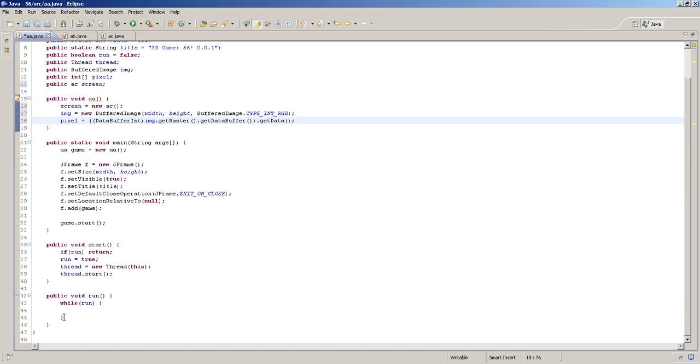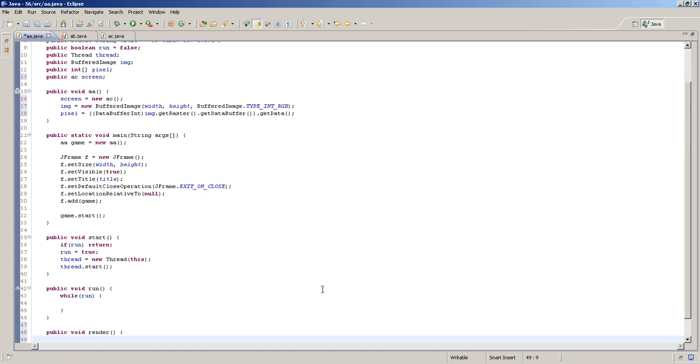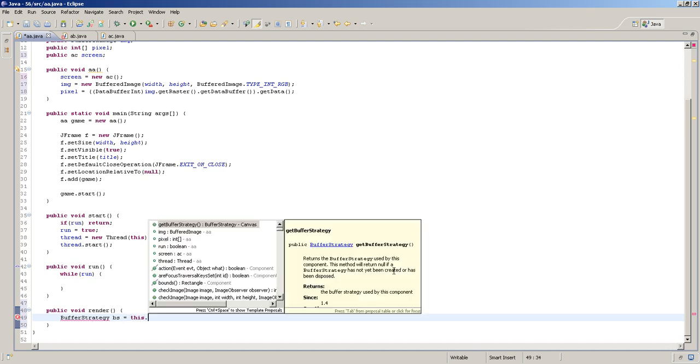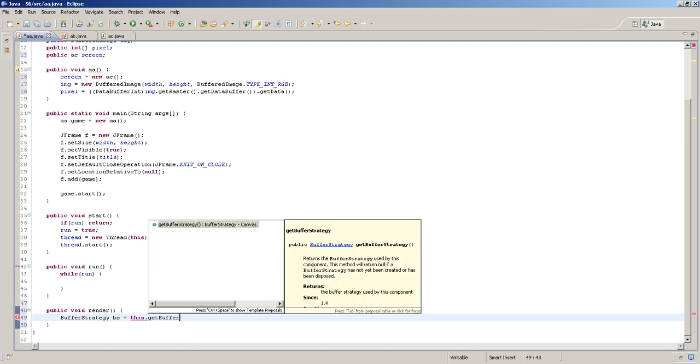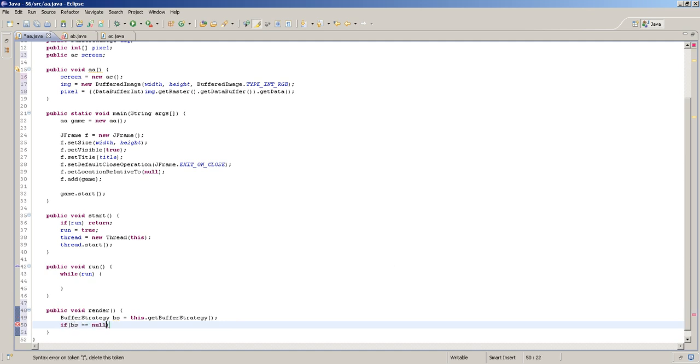So, we're also going to create a new method down here. Do public void, and we're going to call this render. That's pretty much for rendering the screen. I mean, like, draw the pixels onto the screen. And in the render class, we will need to do additional things. First of all, we need to do buffer strategy. If I'm not right. And I'm going to call it BS, just short for it. And this dot get buffer strategy. Let's see. I'm going to try to do this quick. So, if BS equals no, pretty much means if BS isn't created yet, then just return, actually,